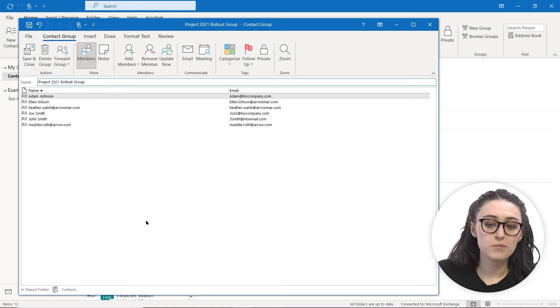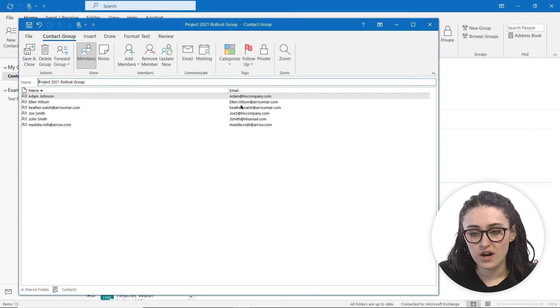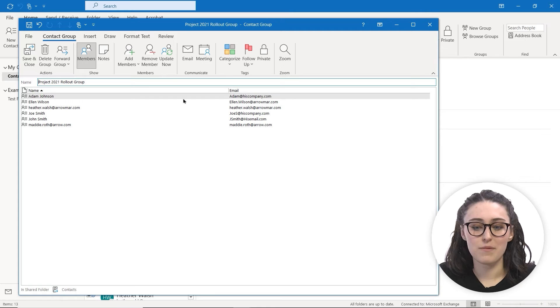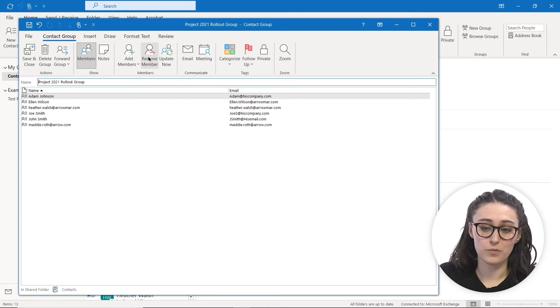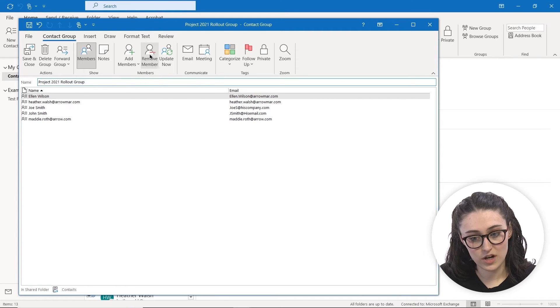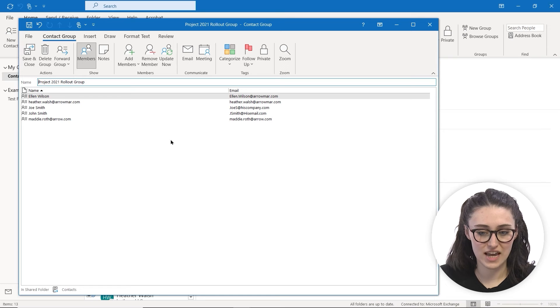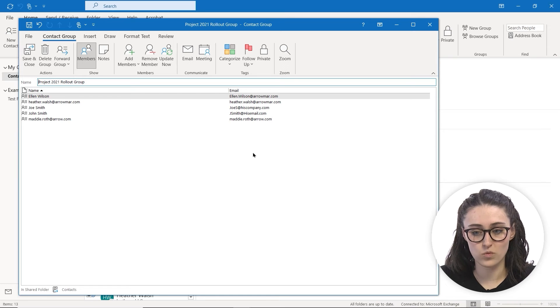If you want to remove a member, say we don't need Adam—Adam doesn't need to be in this group—you can just click on the member in the Members category to remove them.